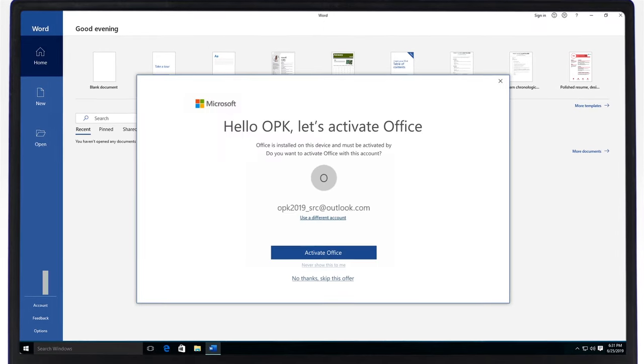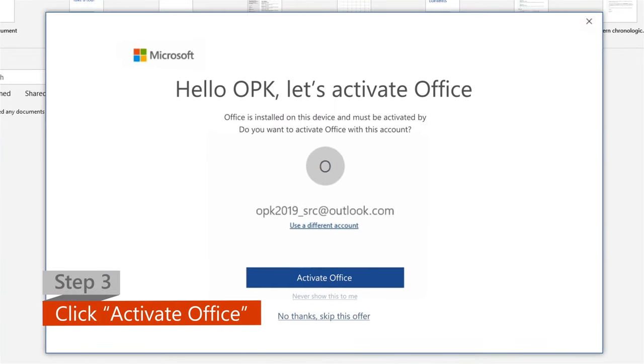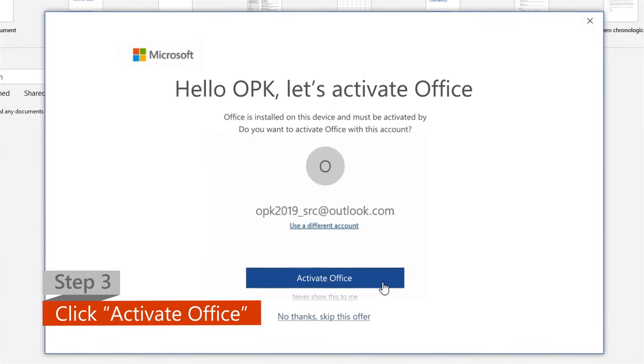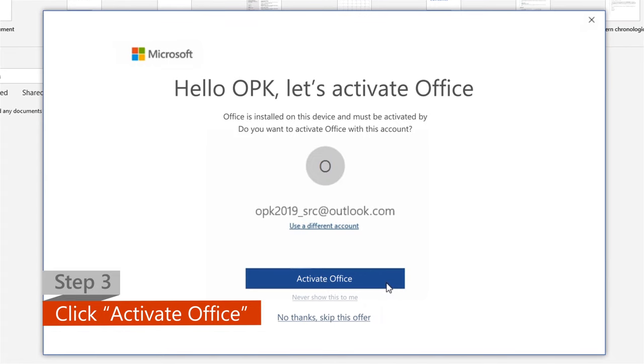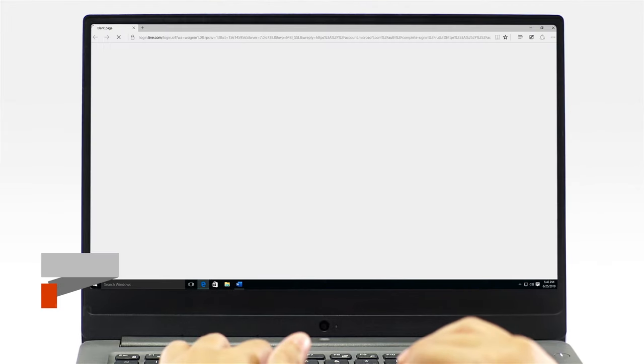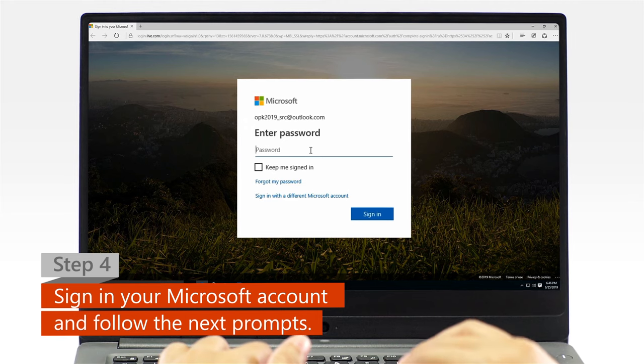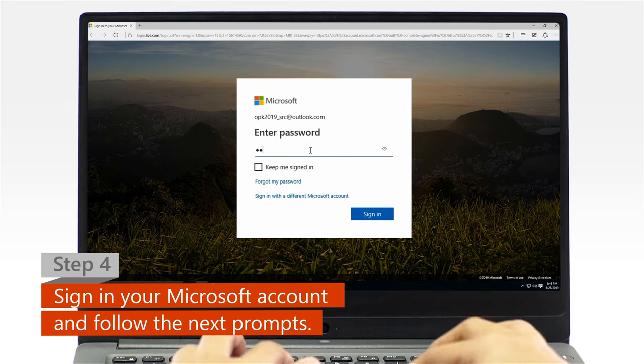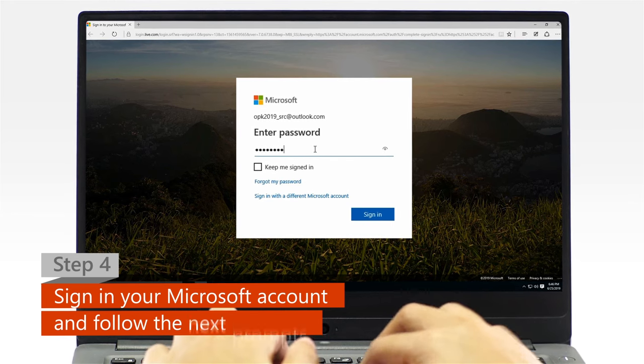Step 3. Click on the Activate Office option when it pops up. Step 4. When a web browser window appears, sign in with your Microsoft account and follow the next activation prompts.